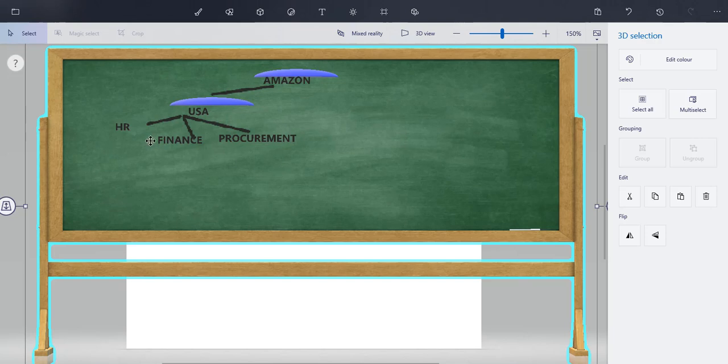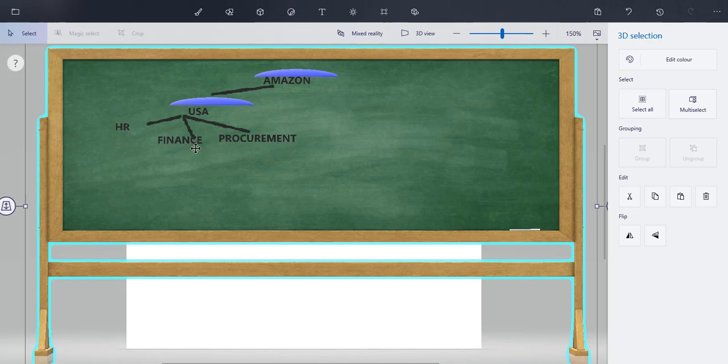Let's say one person has been onboarded into the company - it's stored in HR. The same details when the person gets paid on a monthly salary goes to finance. When the same person buys something for the company, it's in procurement. You can see the data is replicated across several departments.